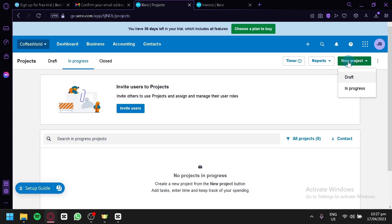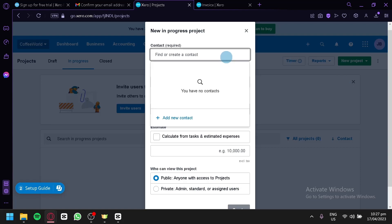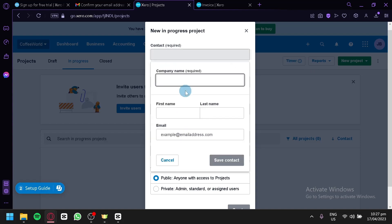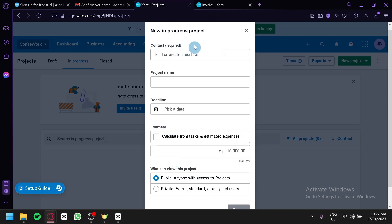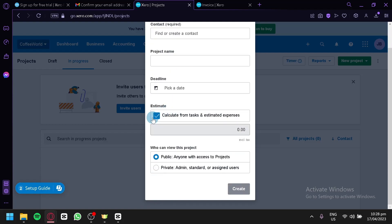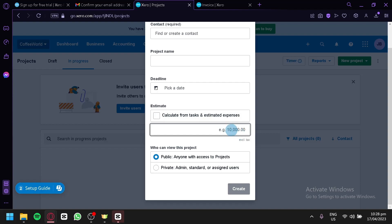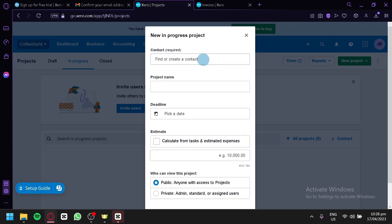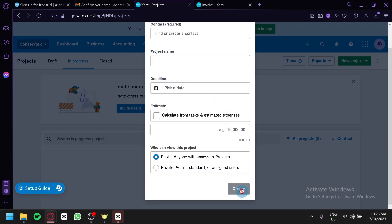By clicking 'New Project', you can create a project in draft or in progress status. To create one, add a new contact by entering their company name, first name, last name, and email — a contact is required. Then add the project name, deadline, and estimate. You can use automatic expense estimation or manually type in the project cost. You can also toggle private or public access before clicking 'Create'.